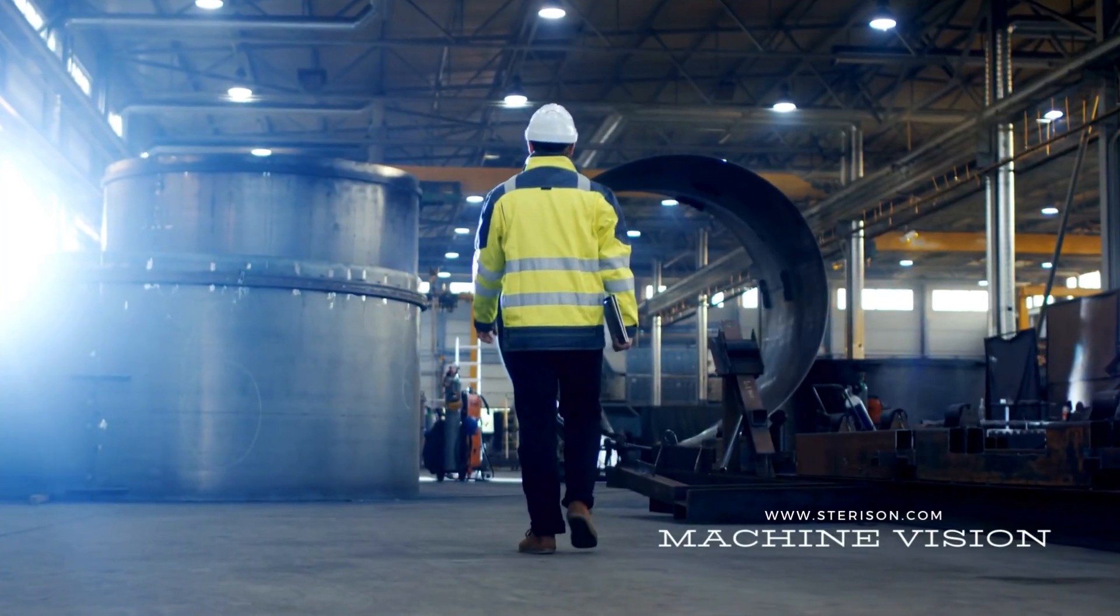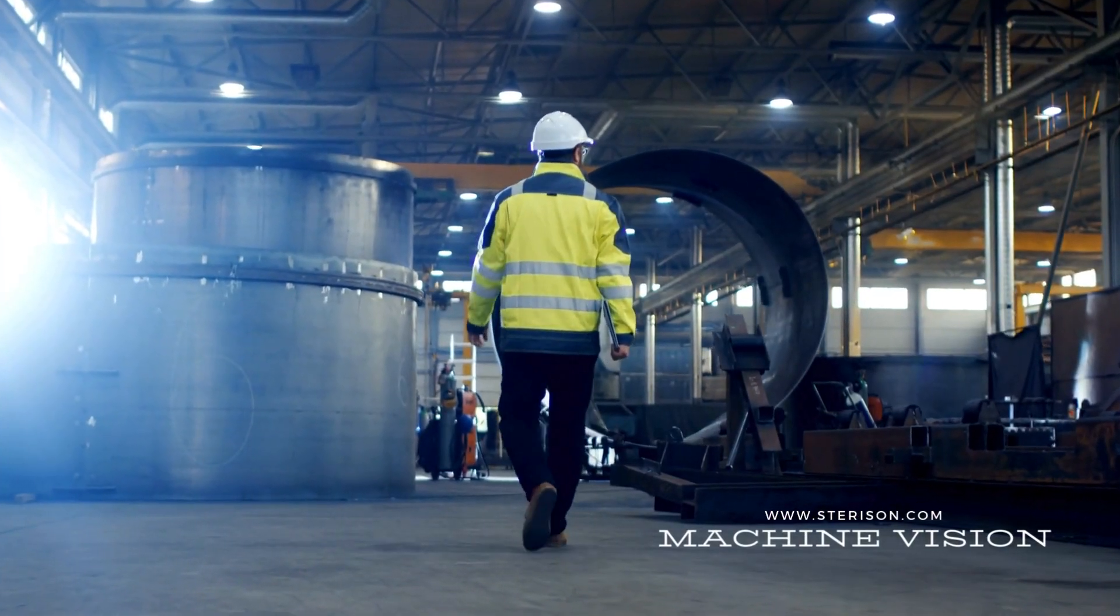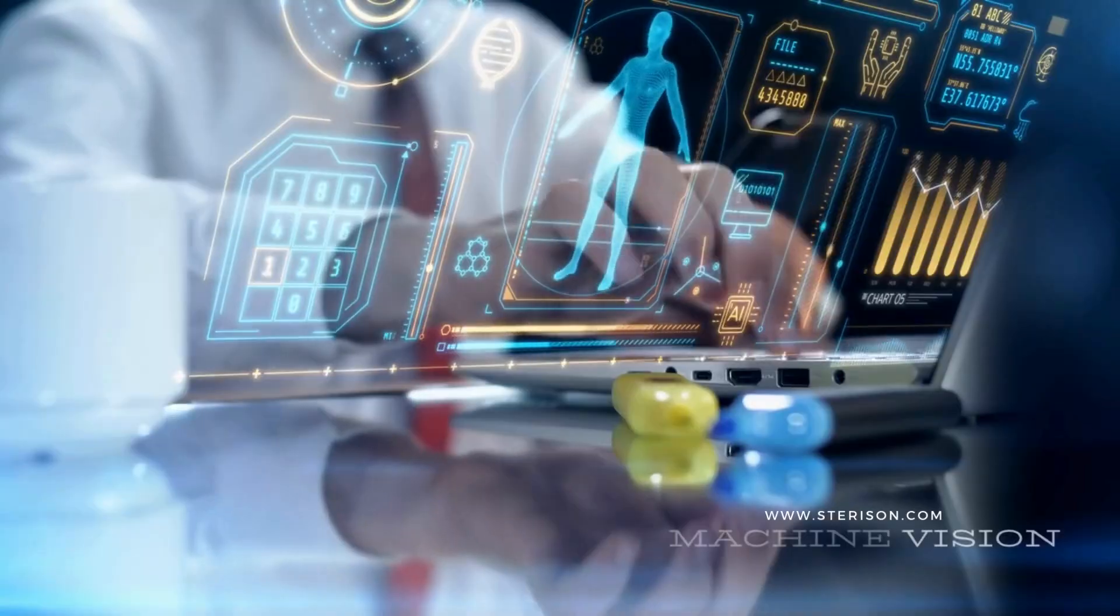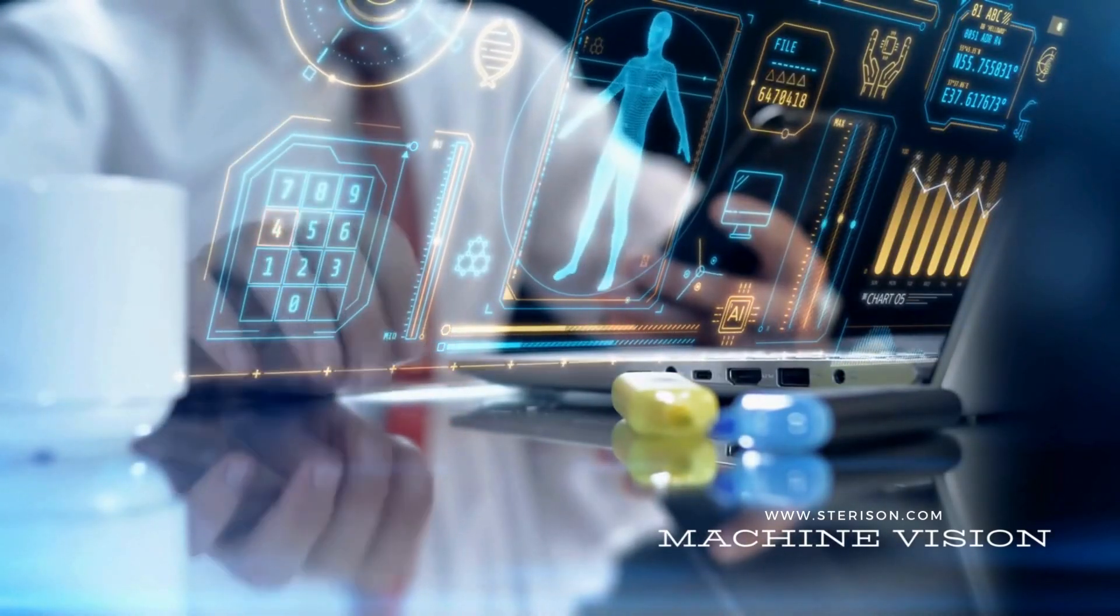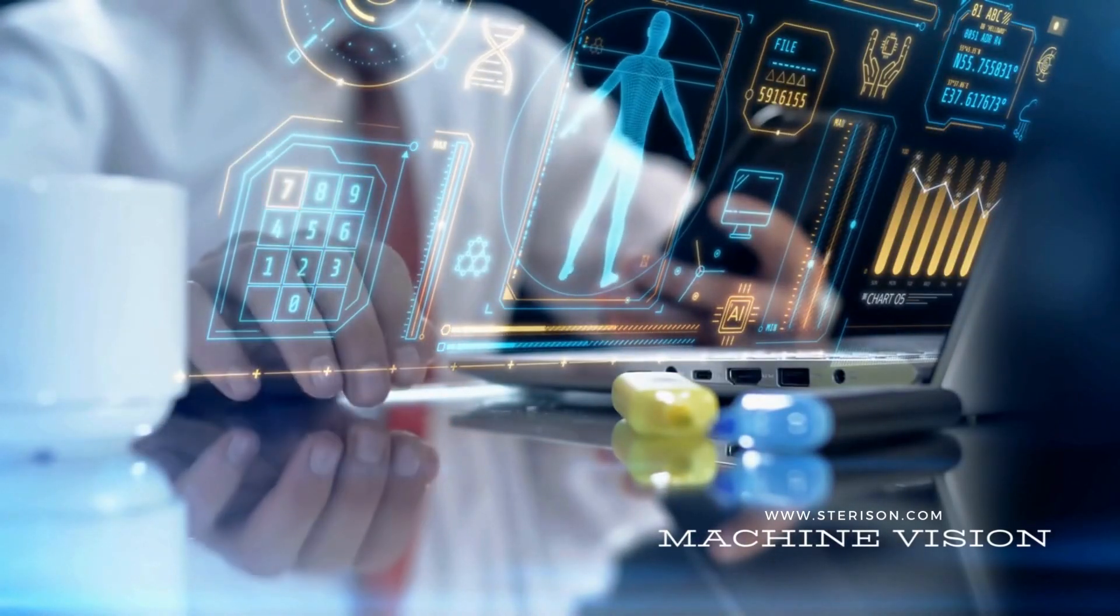Safety is paramount. Our solution monitors compliance, keeping your workforce protected and your operations up to code.